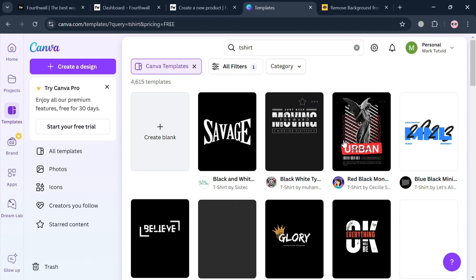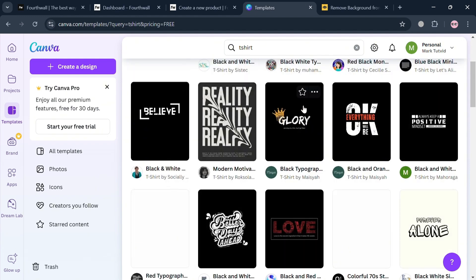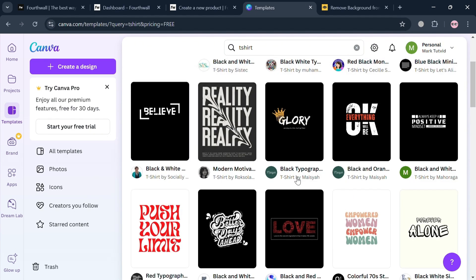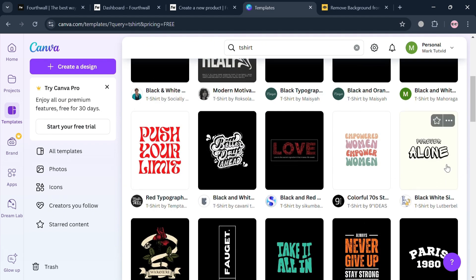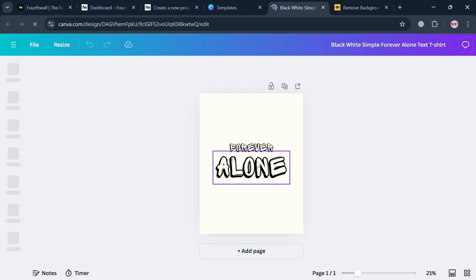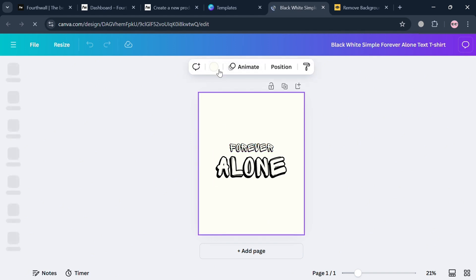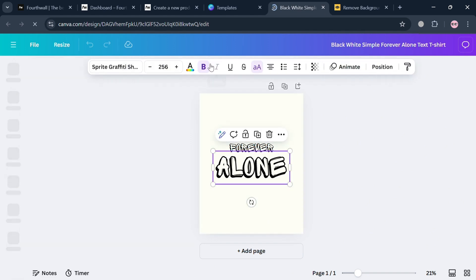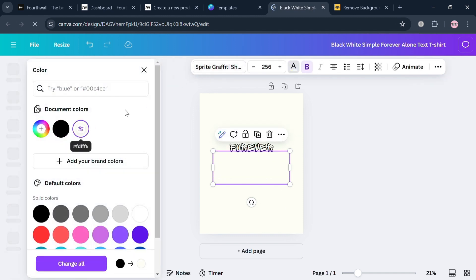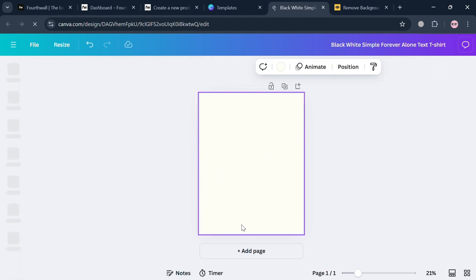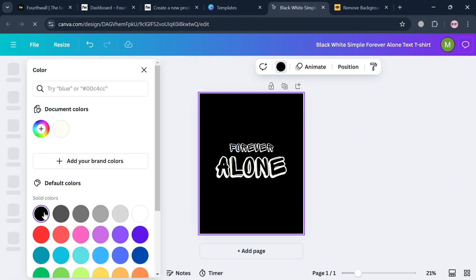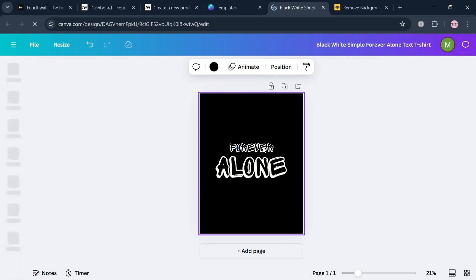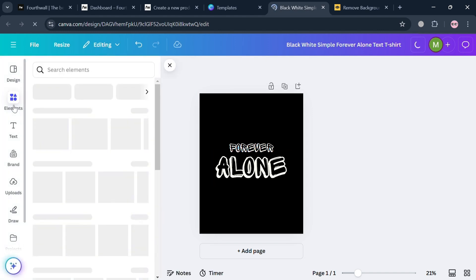Now you can choose from any of the templates offered for free. Let's say I'm going to choose a simple template that says forever alone. By clicking on it, click customize this template to start editing. From here, you can click any element — for example, this text — and edit it, or search for graphic design elements you want to use.